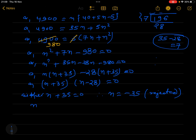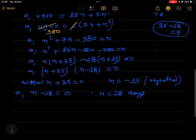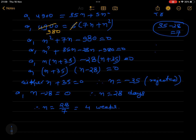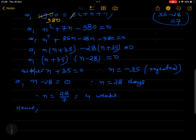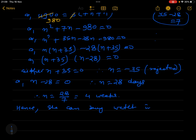Or n - 28 = 0, therefore n = 28. So it takes 28 days. Every day she is depositing, so n is the number of days. But we are asked to find the number of weeks. Since there are 7 days in a week, 28 ÷ 7 = 4. Hence she can buy the watch in 4 weeks.